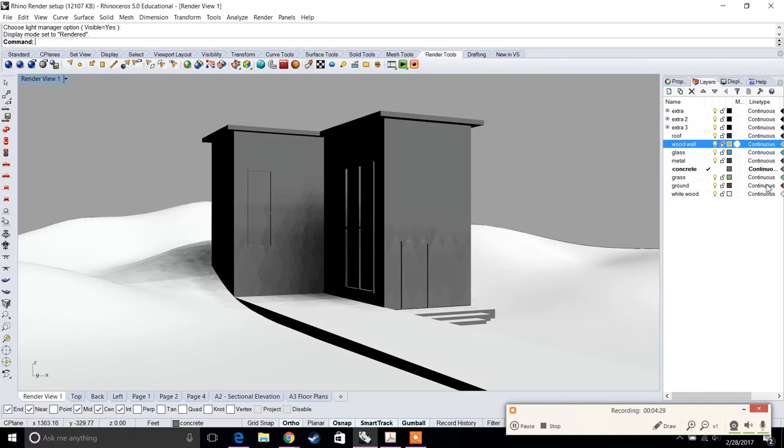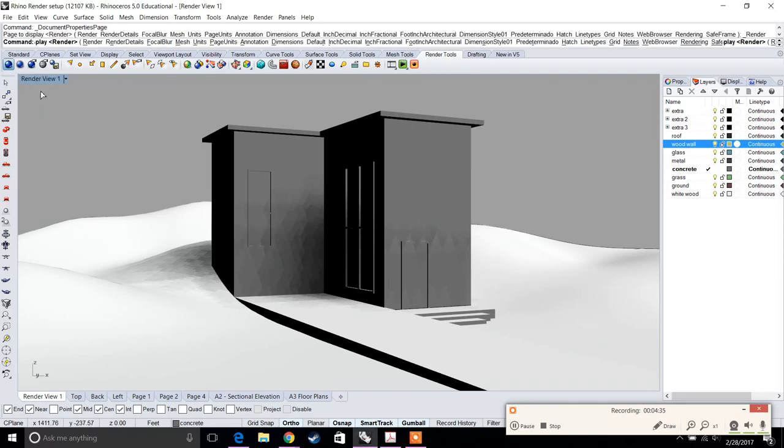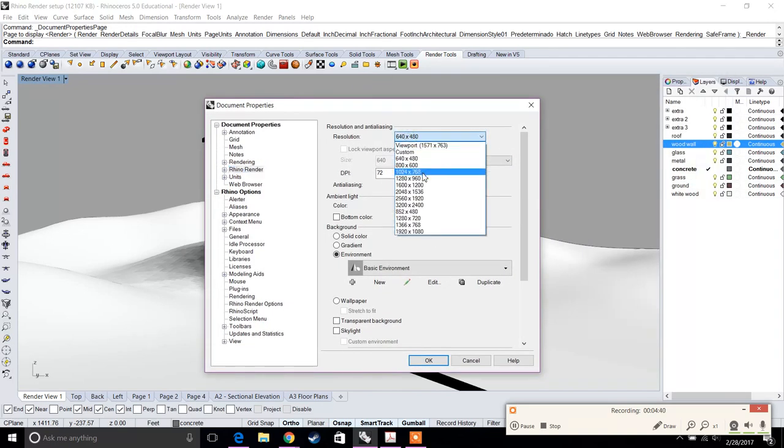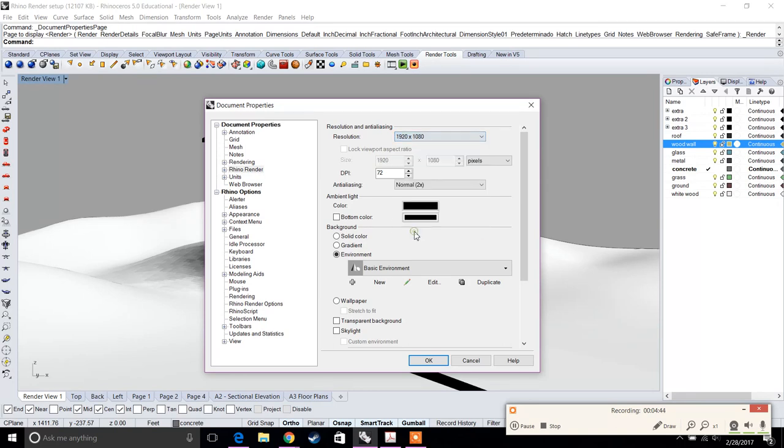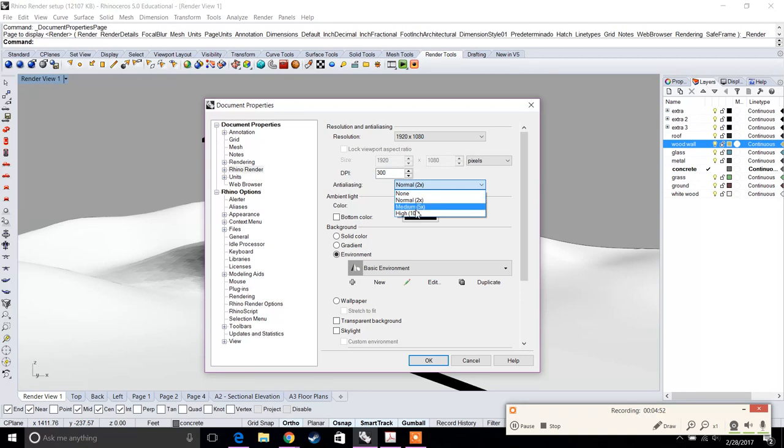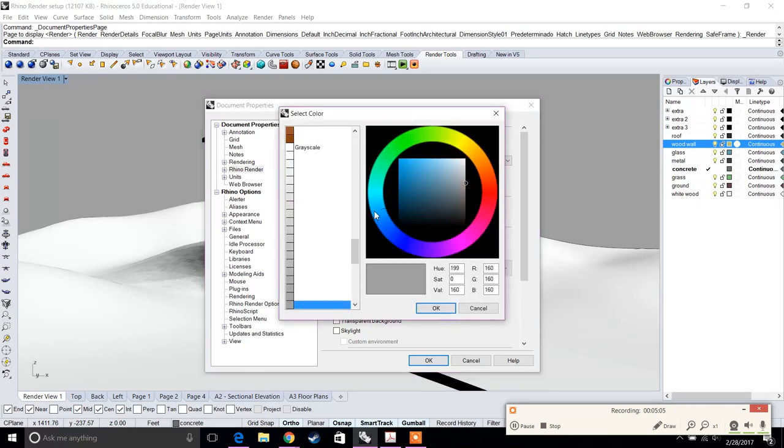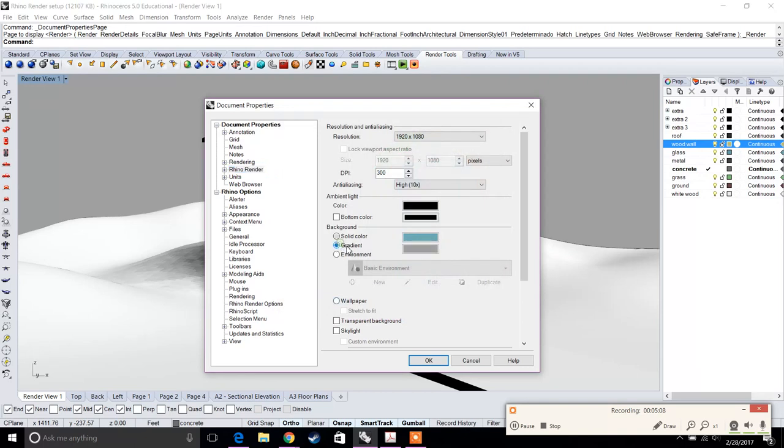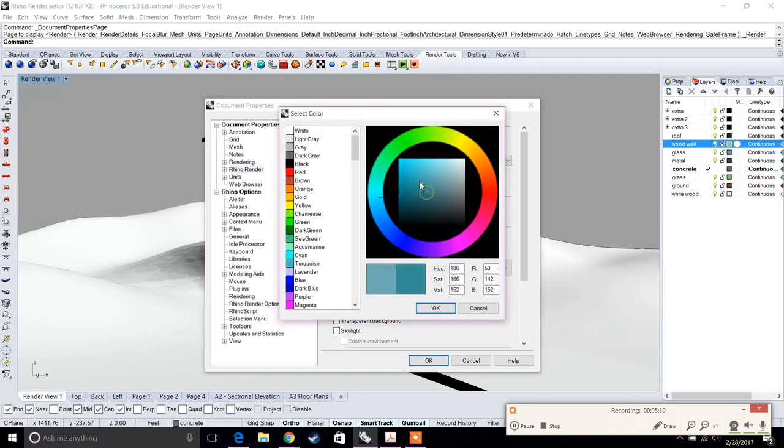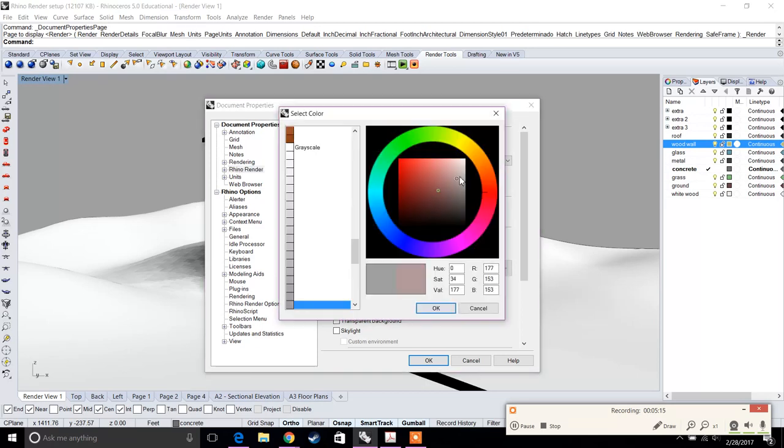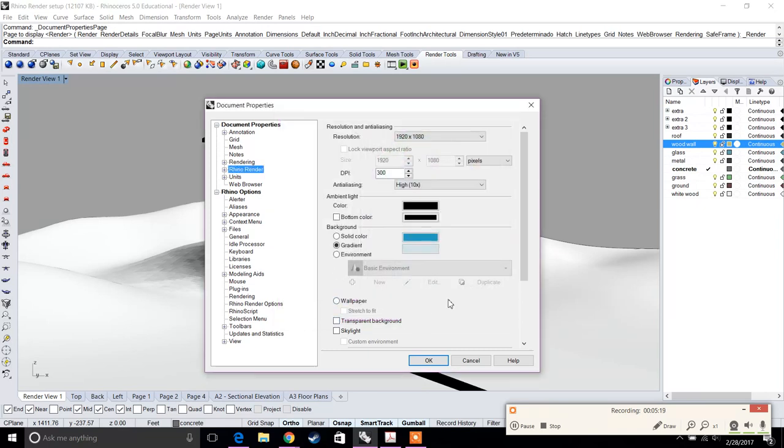Now that this is done, we're going to manipulate our render settings. Right-click to go to render settings. First, change the resolution to a higher resolution. I recommend somewhere around 1920 by 1080. Change the DPI from 150 to 300 if your computer can handle it. Change your anti-aliasing to high, which will process the render faster. For the background, either choose a solid color like light blue or even better would be a gradient—a natural blue that fades into lighter white.